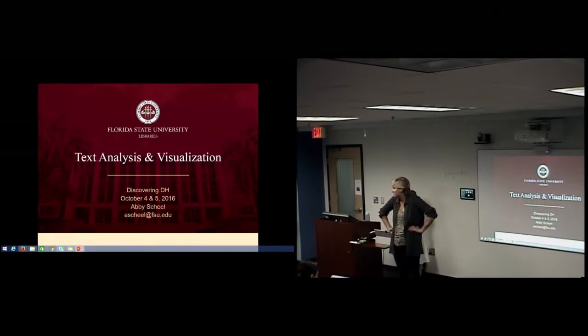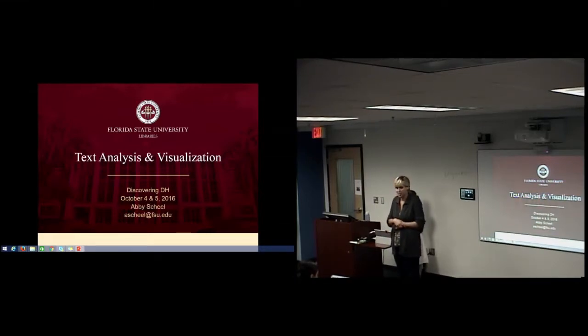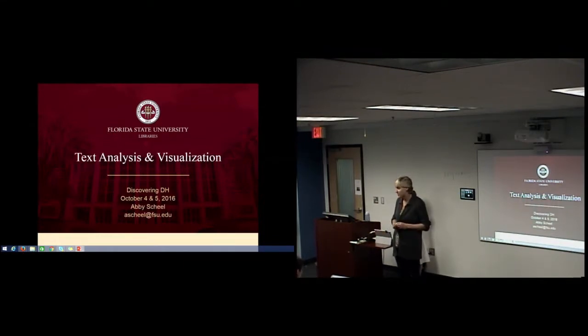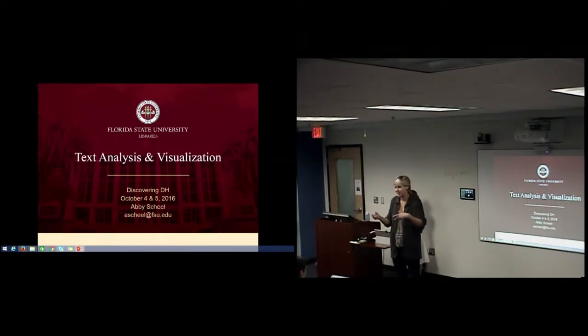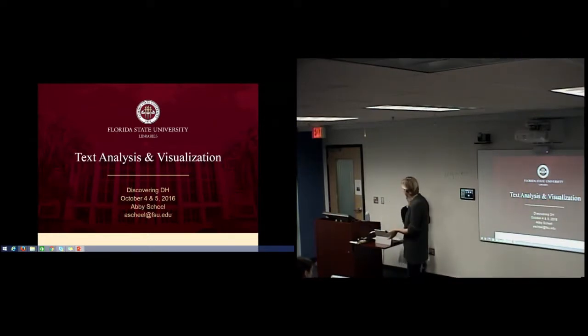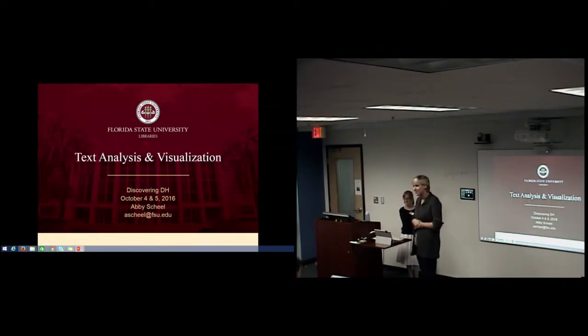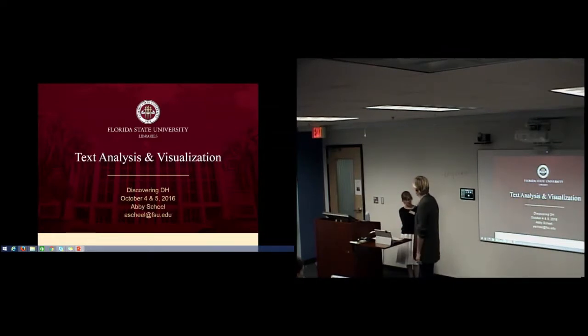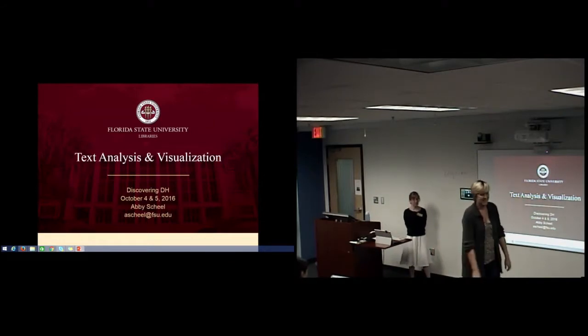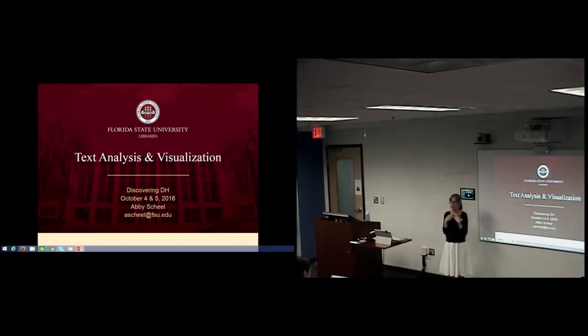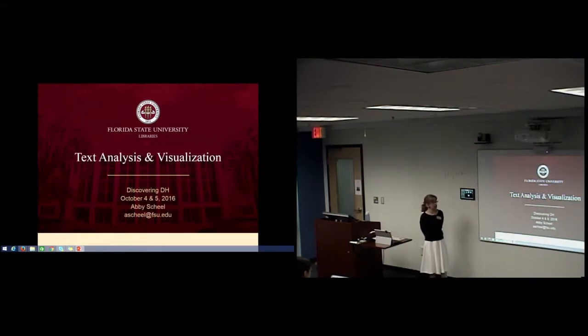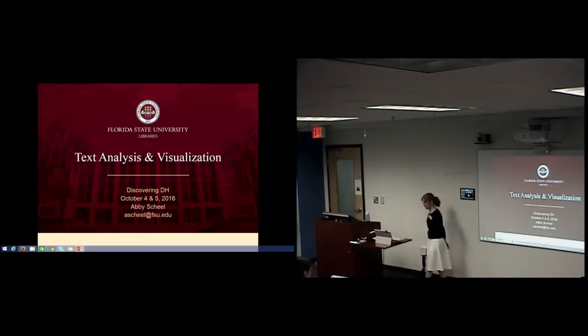Welcome to our fourth session of DiscoverDH. For those of you who haven't been to the earlier ones, this is a 10-week series in which we're going through different topics and questions in the digital humanities. This is one of our hack sessions, so we're going to be doing some hands-on deployment. Abby Shiel, one of our humanities librarians, is going to teach us about text analysis and visualization.